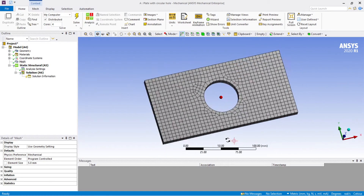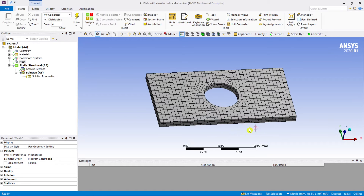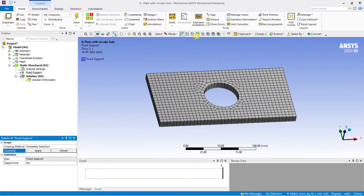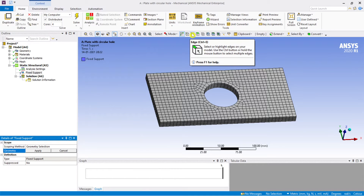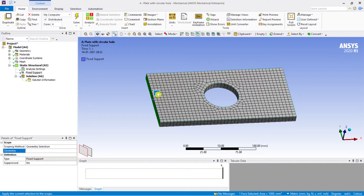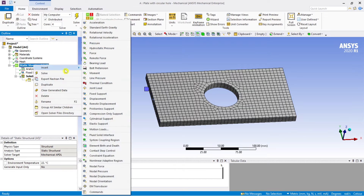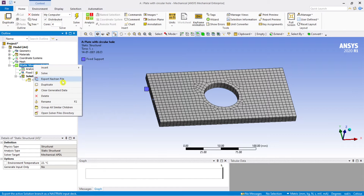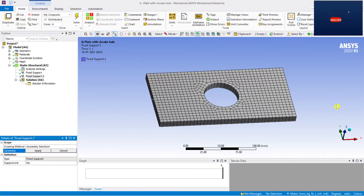Now let's perform the analysis. Insert boundary conditions: insert a fixed support. Select the edge — select this face as the fixed edge. Now insert a displacement condition. Again, make this edge a fixed edge as well.